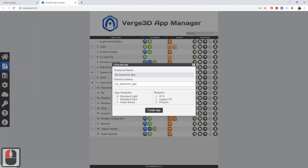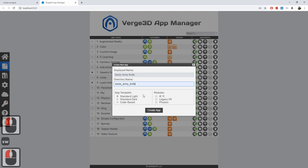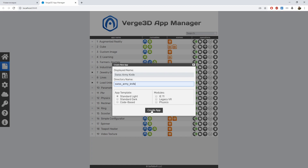Specify the app name: Swiss Army Knife. It remembered the name. We leave all other settings as they are for now and click Create App.